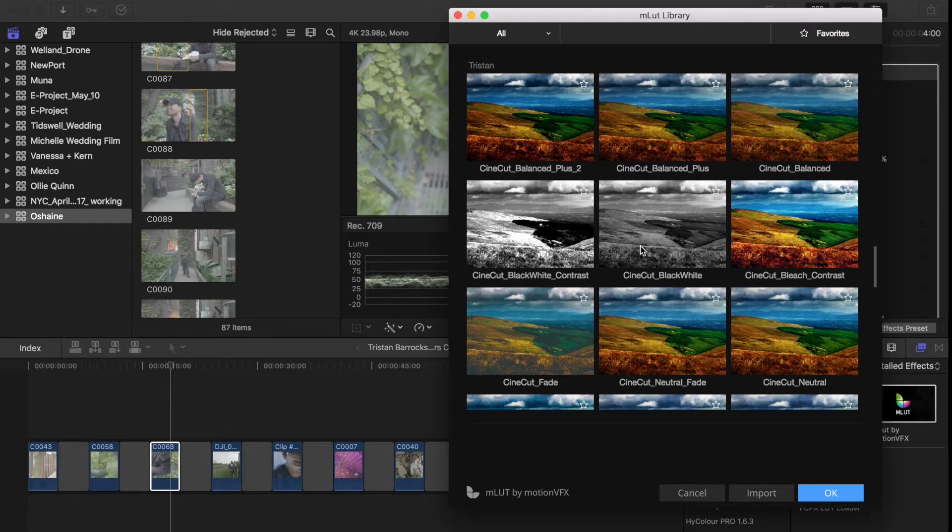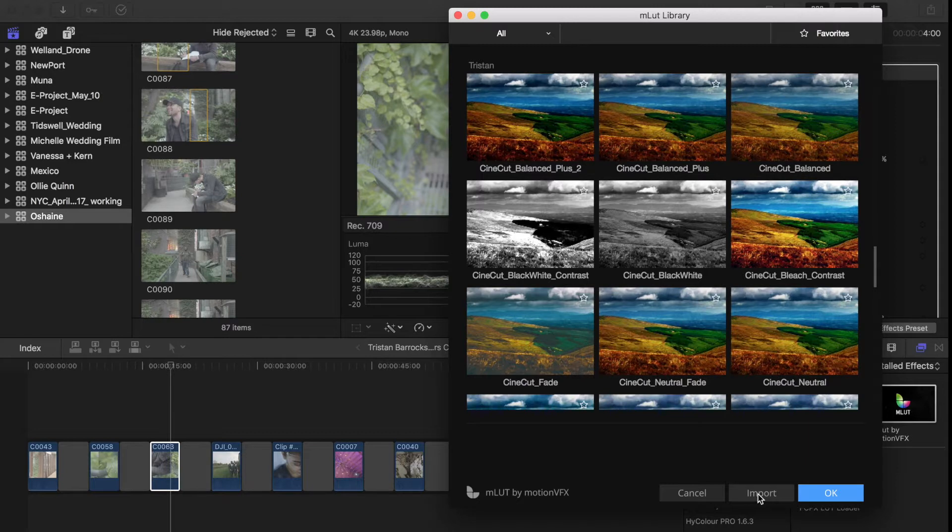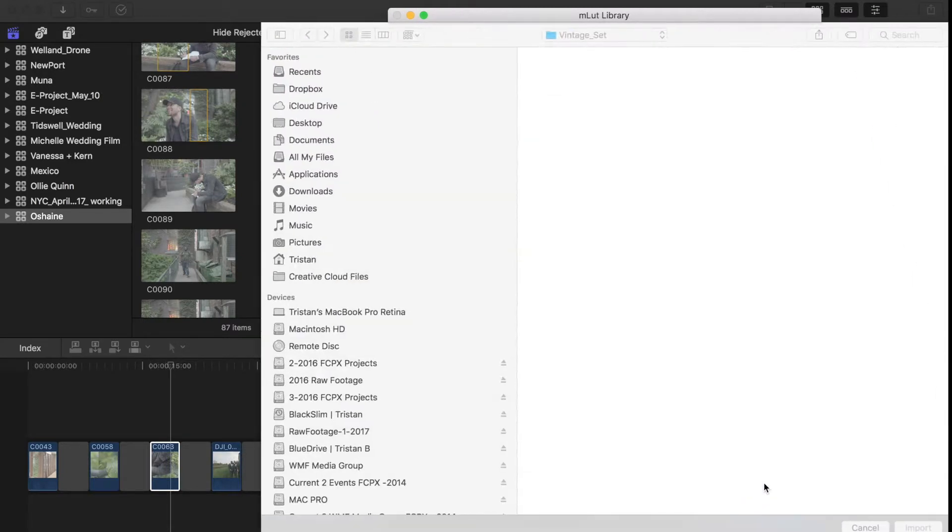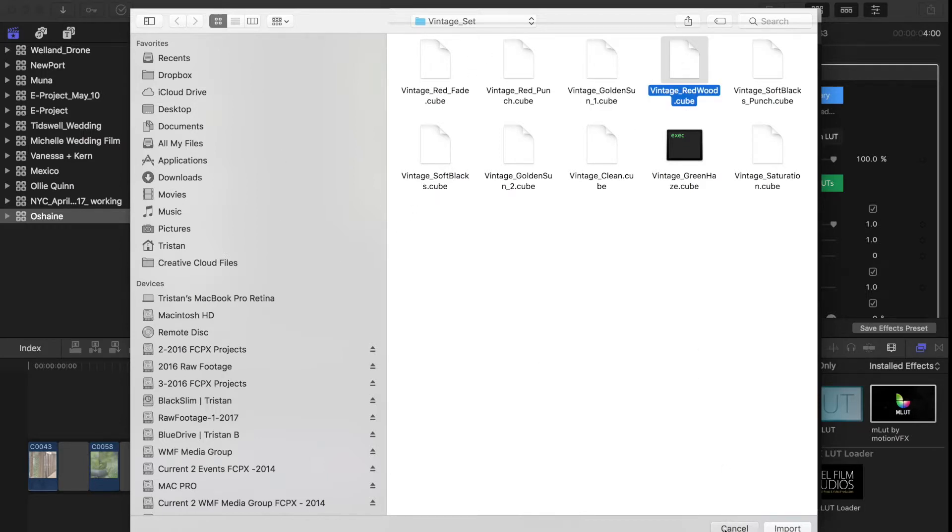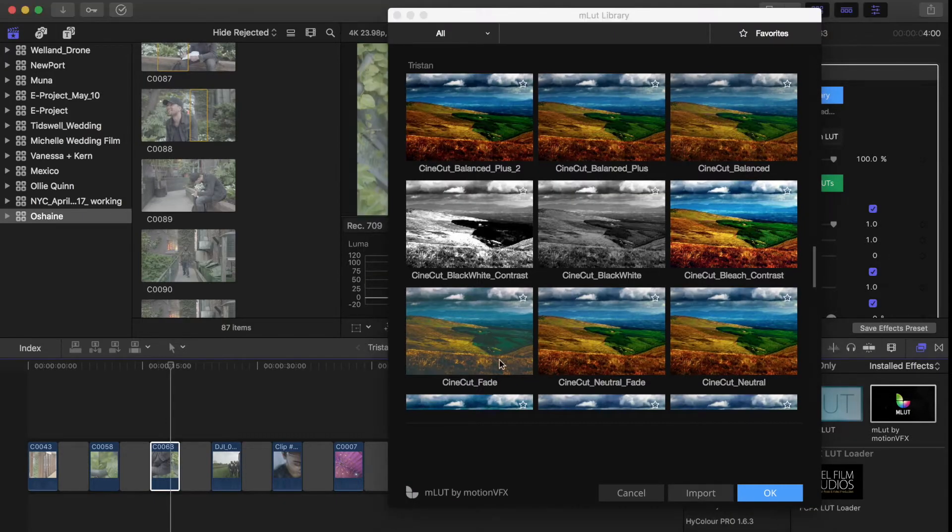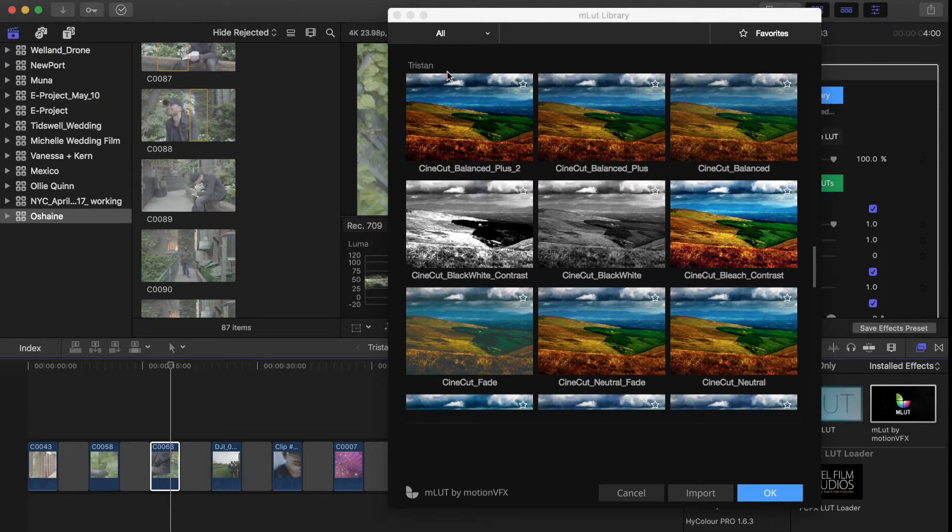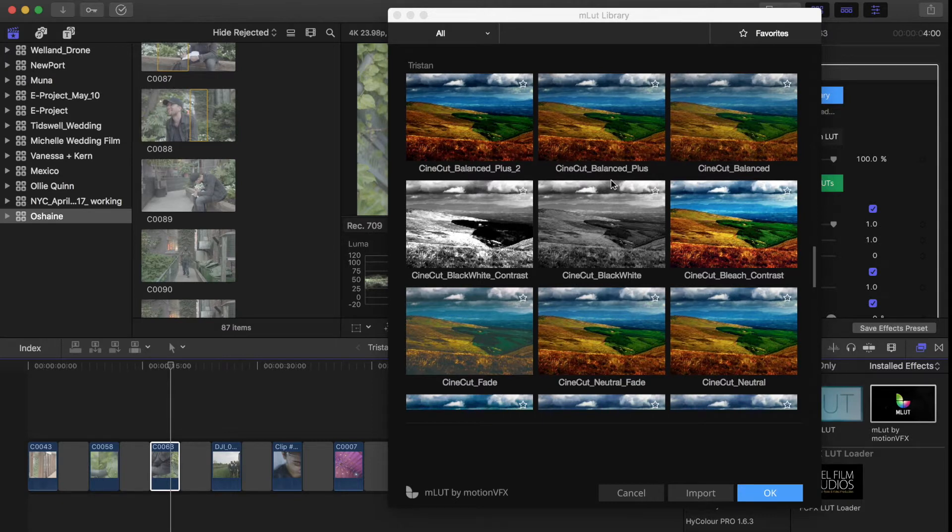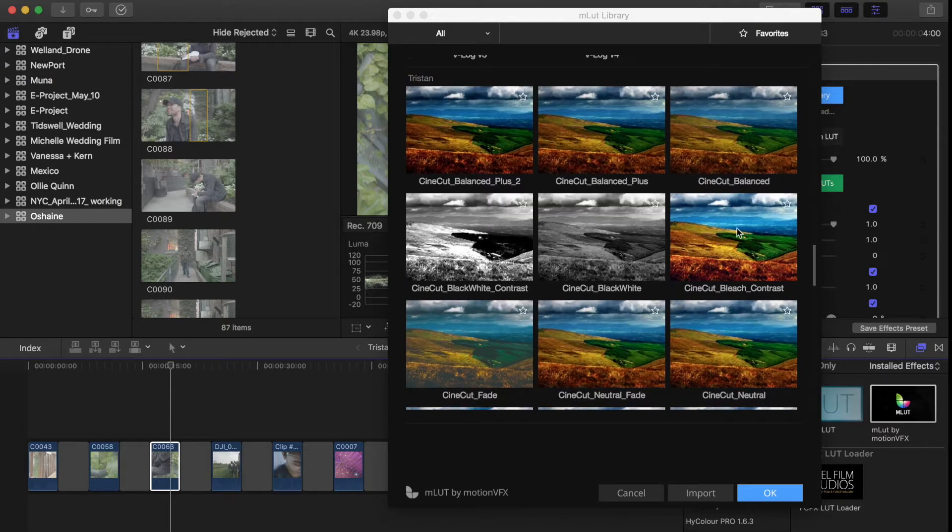Now the thing I love about this library feature is that you can actually load in your own custom LUTs. When you download the LUT package that I created, what you can do is you can go to this import button. When you click on import you'd go and you can select whichever LUT you want to load into the plugin, and then the plugin will forever have it inside of the library. You can actually name it by category, so these are my plugins or these are my LUTs. I just called it tristan and I have all of my LUTs set up here from my cinecut LUT pack.